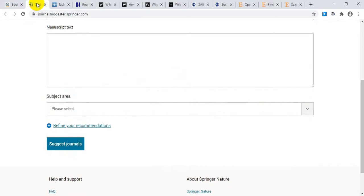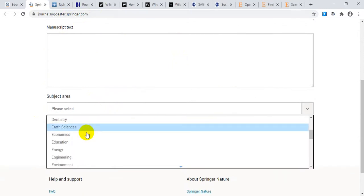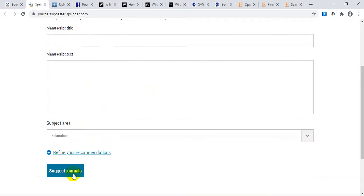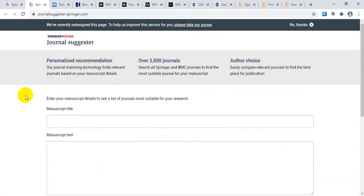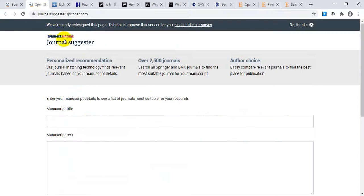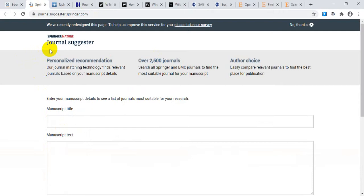If you want to find the appropriate journal for your research paper, go to journalsuggester.springer.com. Here, you put down your manuscript title and abstract, select your area — for example, 'Education' — and click 'Suggest Journals.' The Springer site will then suggest the appropriate journal for your paper. I will provide all the links in my description box, so check there.